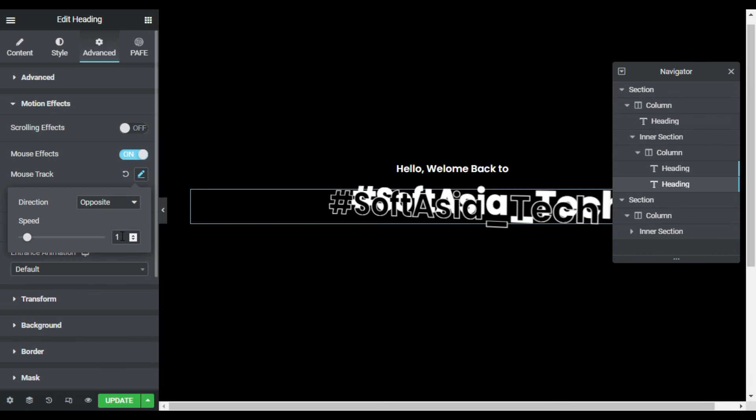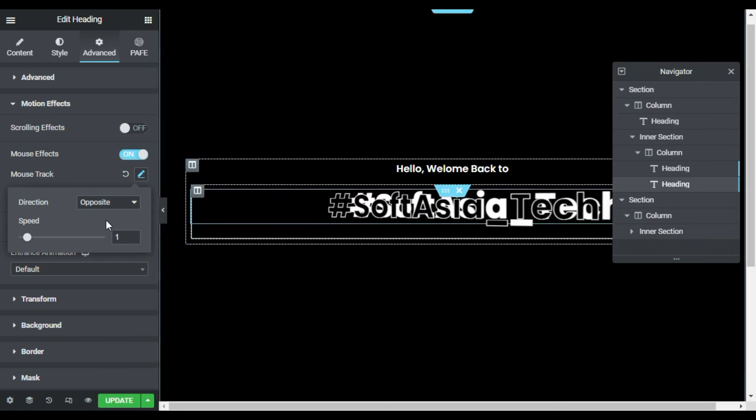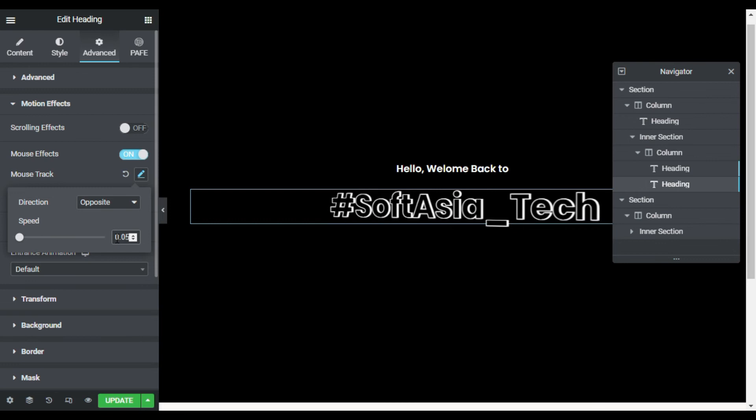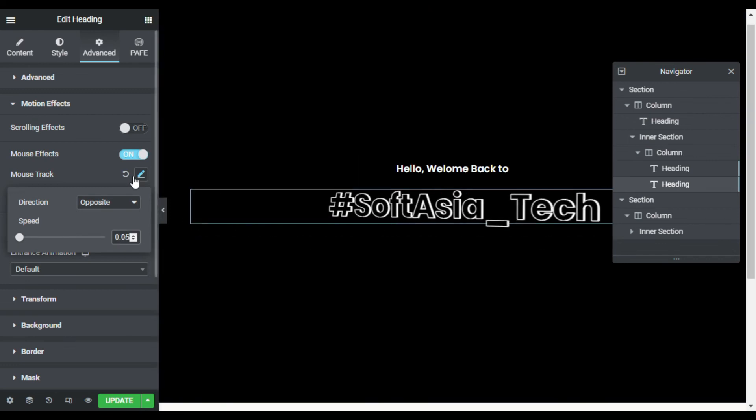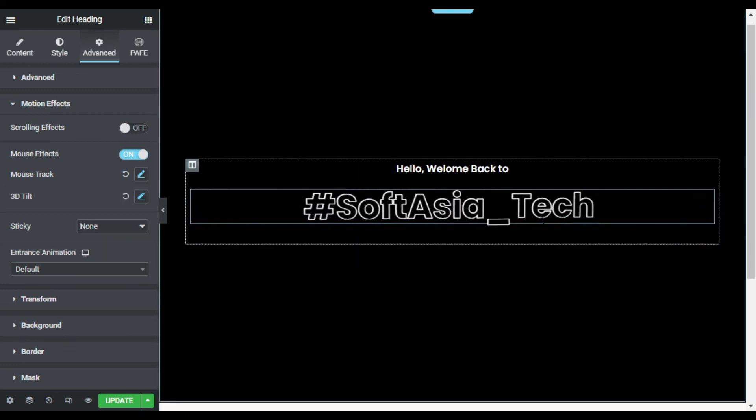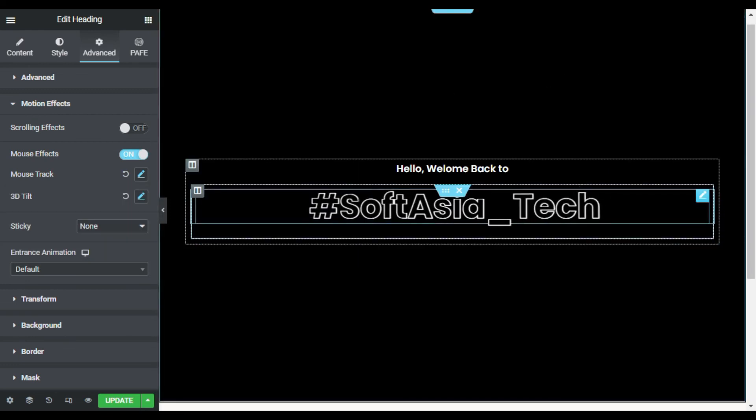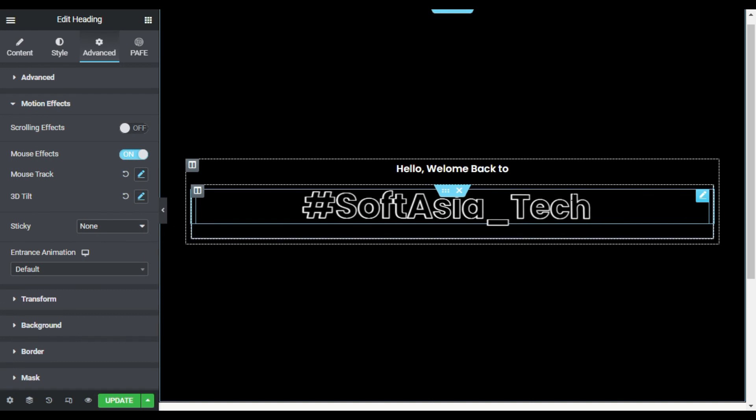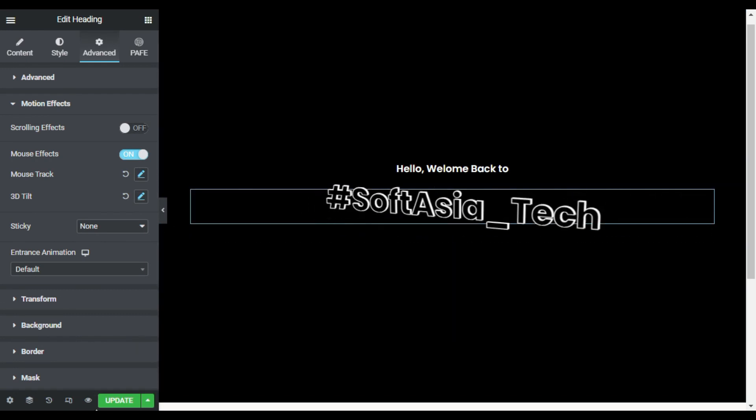Now I will change its speed to 0.05. Now you can see a beautiful 3D text effect. Now I will update the page. After updating the page, I will click on this eye button to preview the changes.